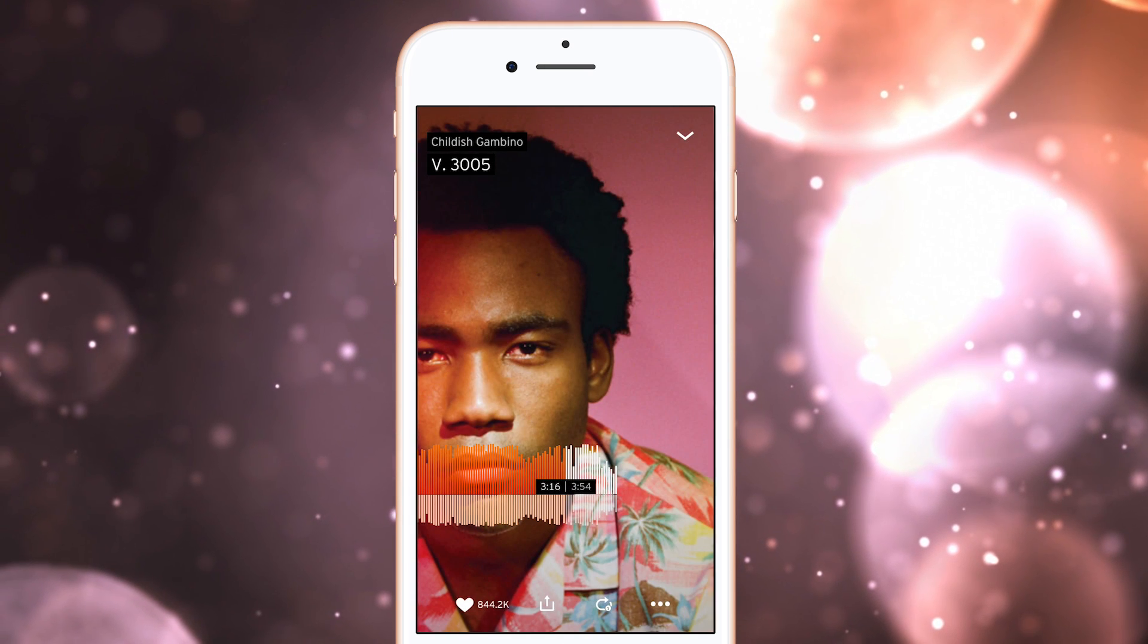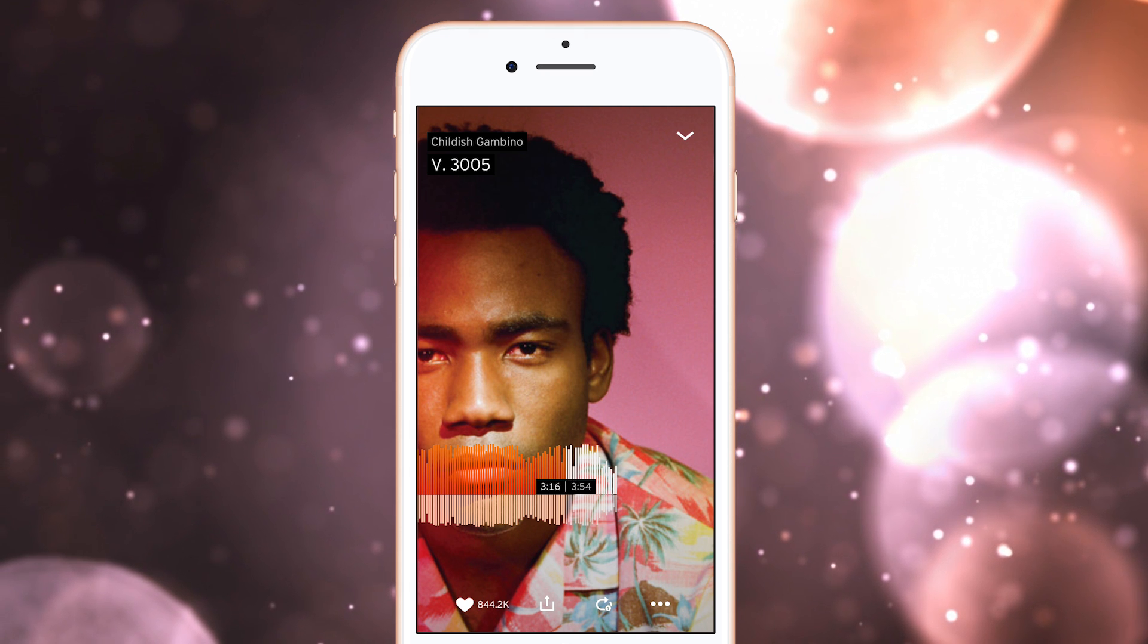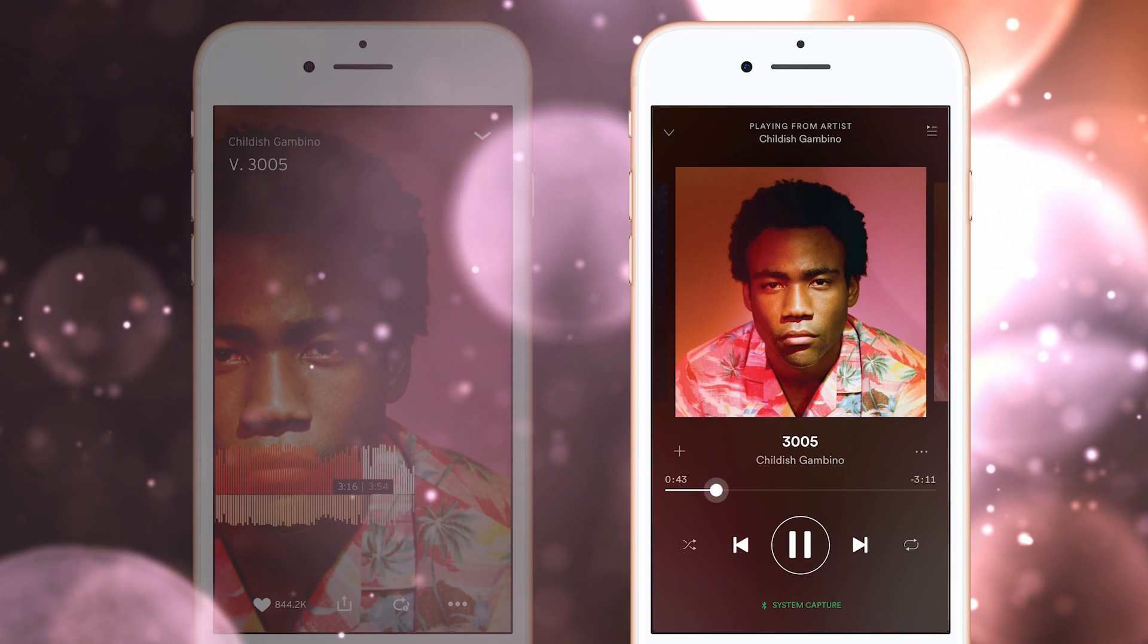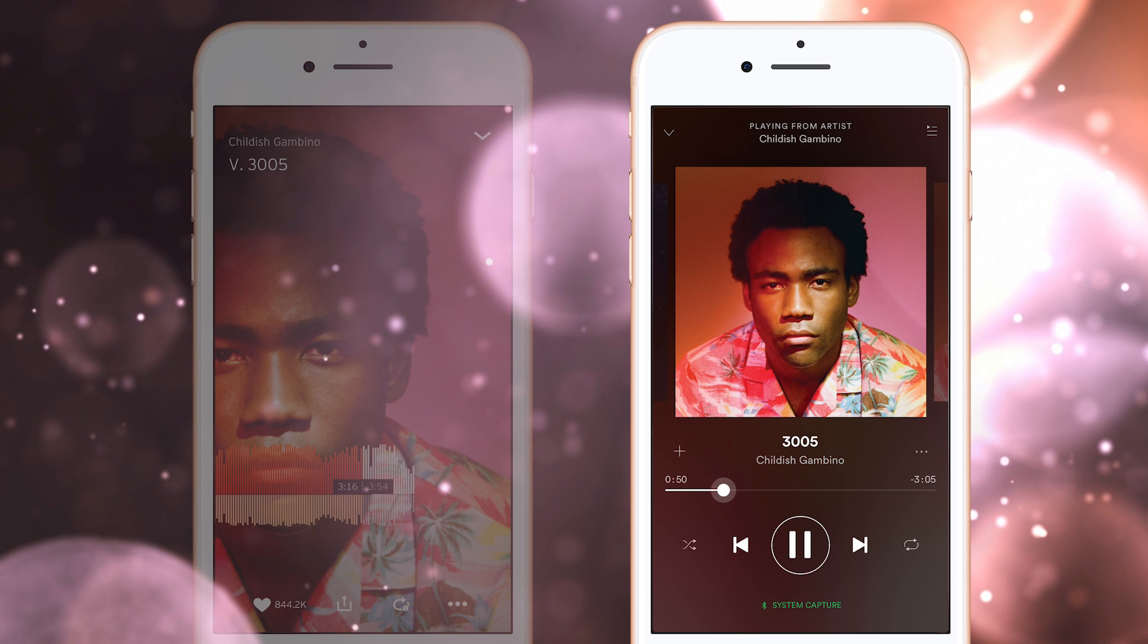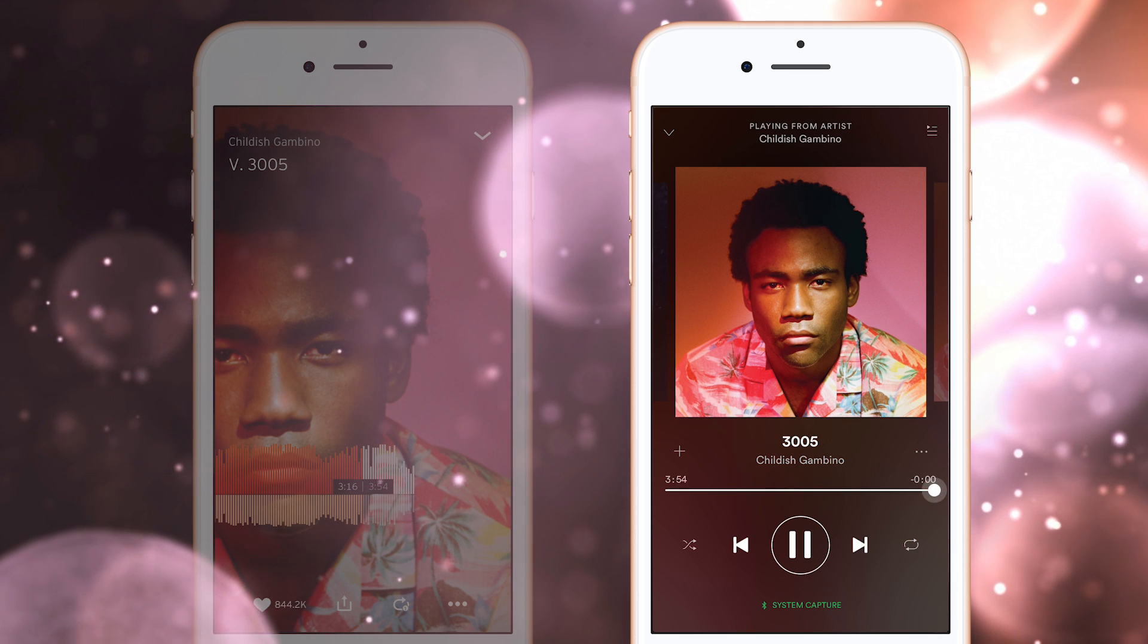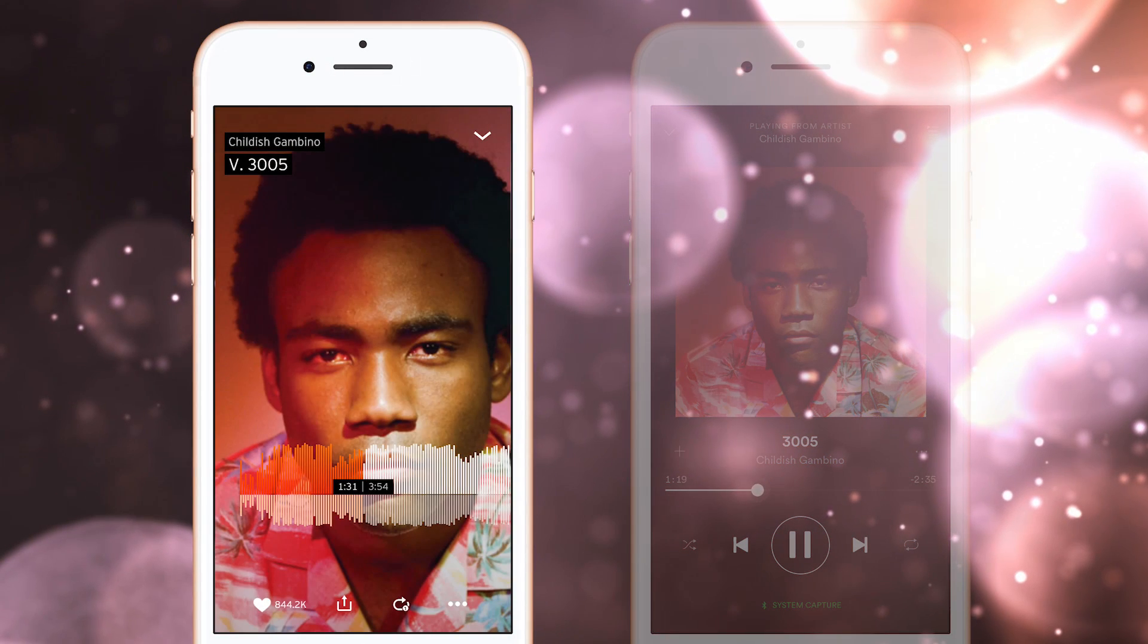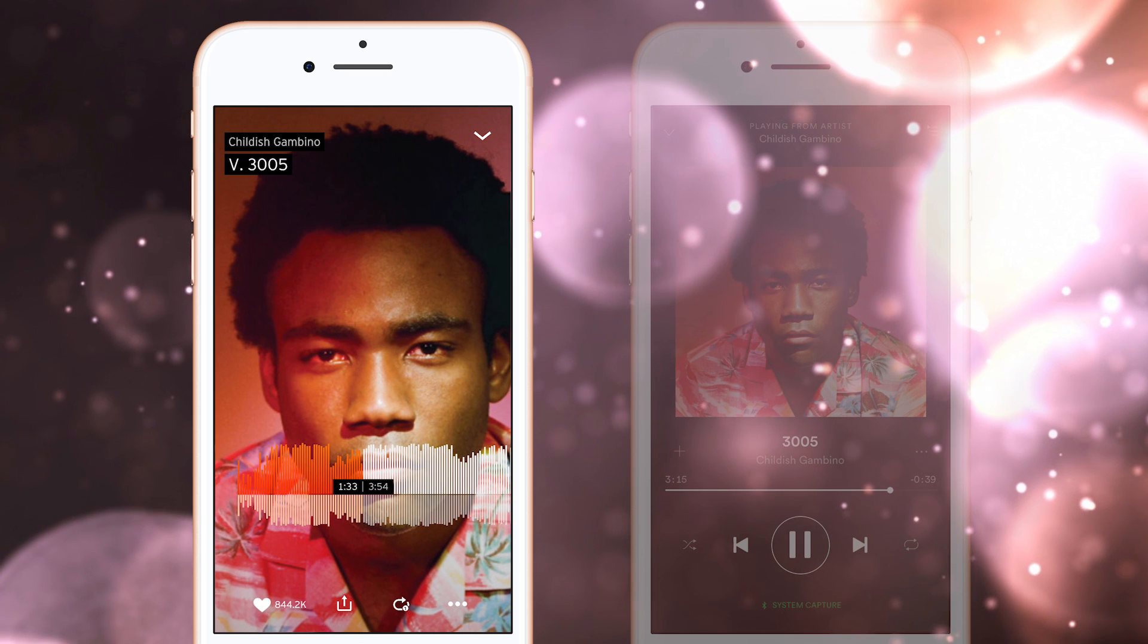To fully appreciate what SoundCloud is doing, take a look at how Spotify does the same thing. Spotify is using a stock iOS control called the UI slider. This isn't bad, but when we compare it to the fully customized control in SoundCloud, it definitely comes up short.